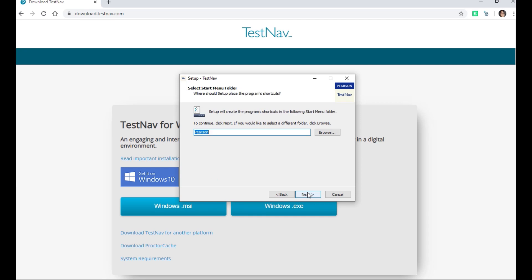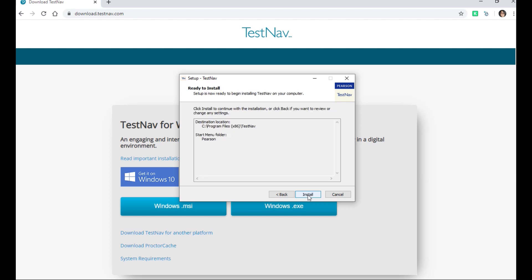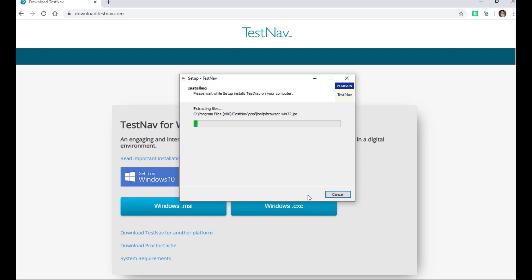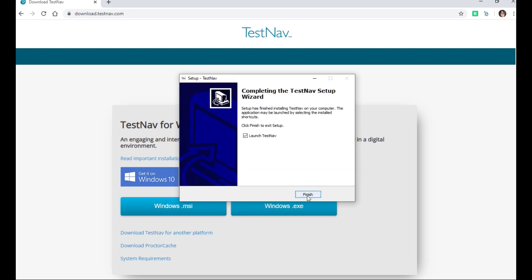From here, you will be able to again choose a different area to save the information to, or click Next to leave the default option. Click Install. Click Finish.